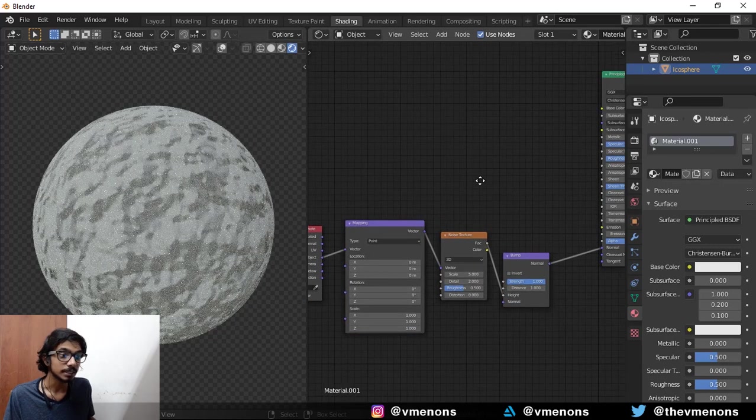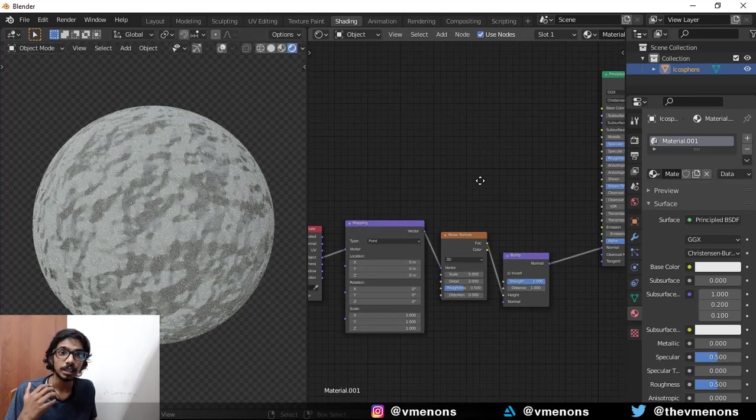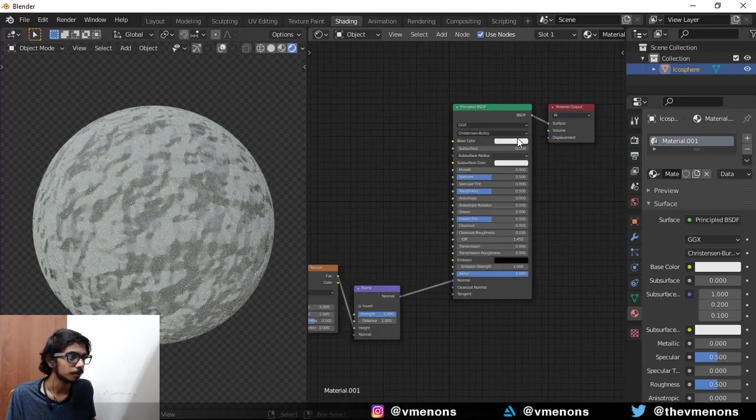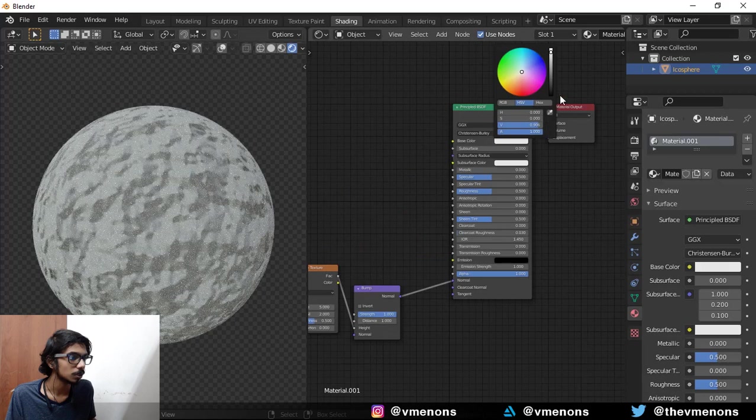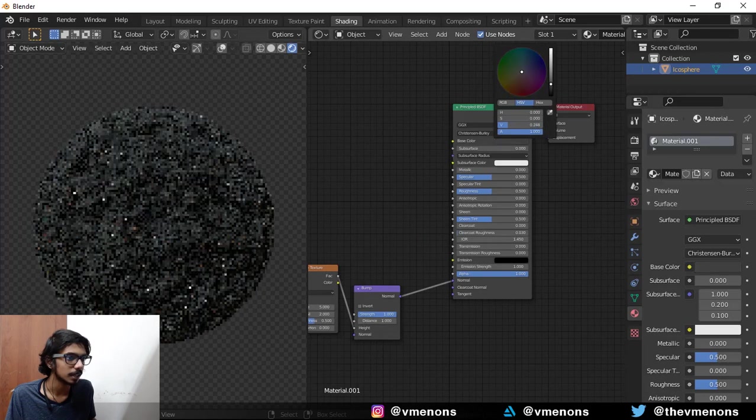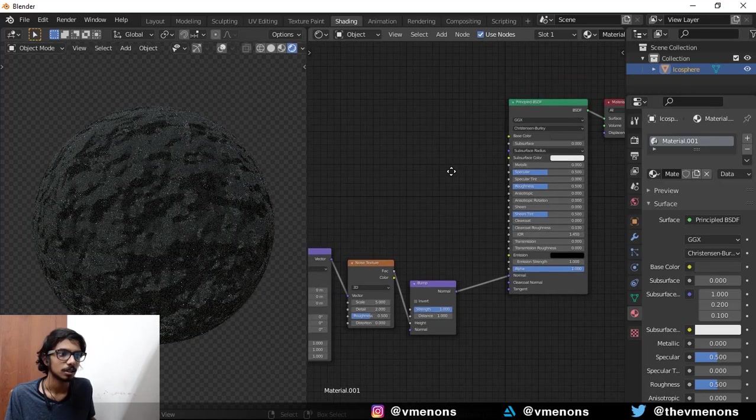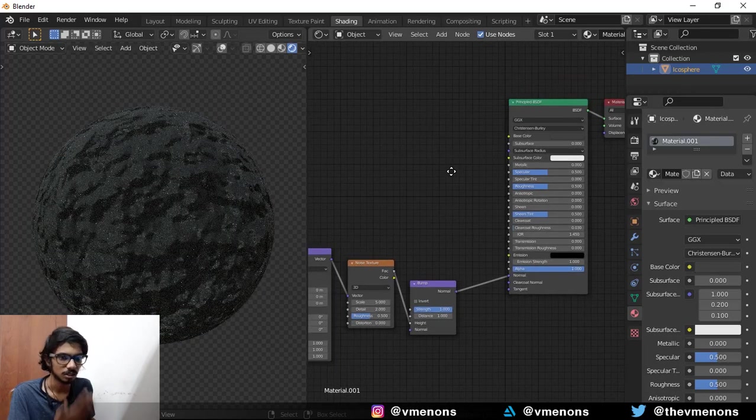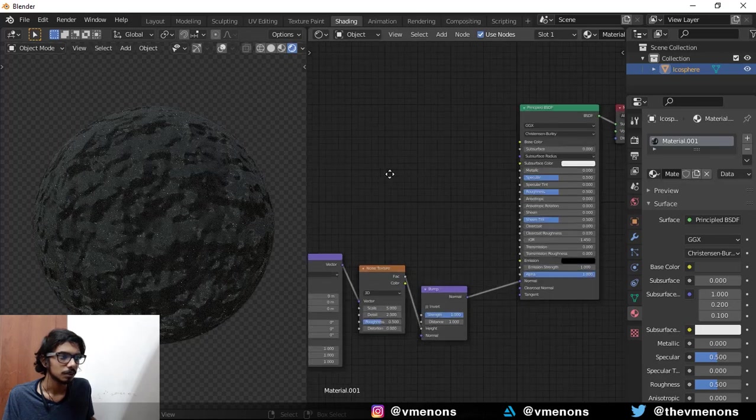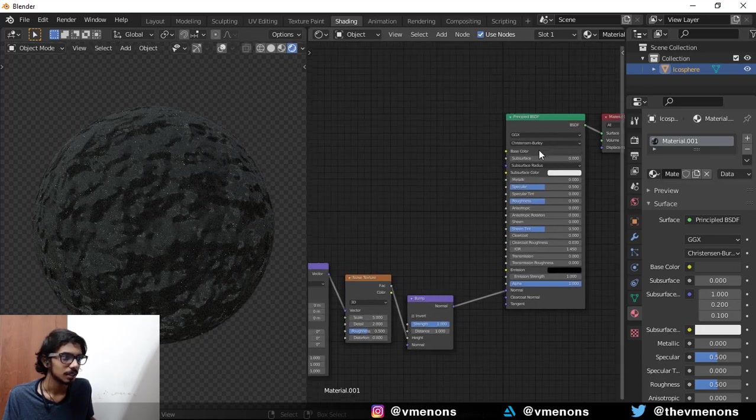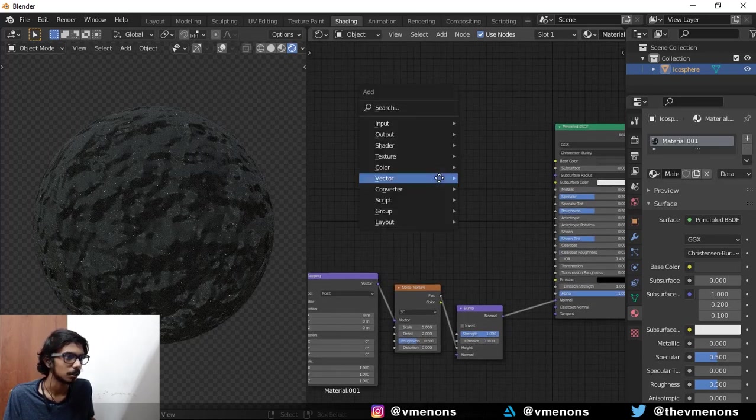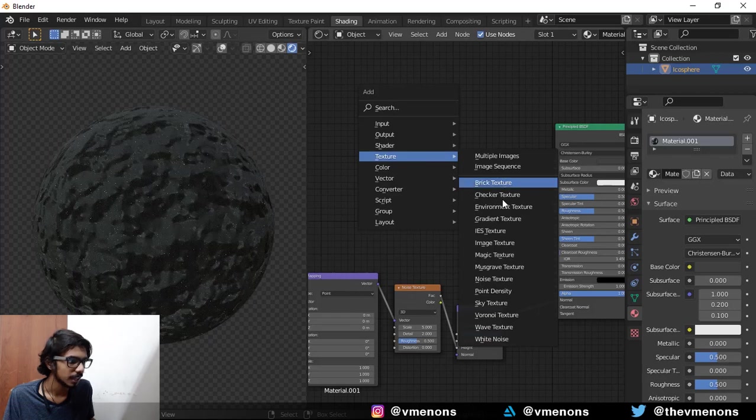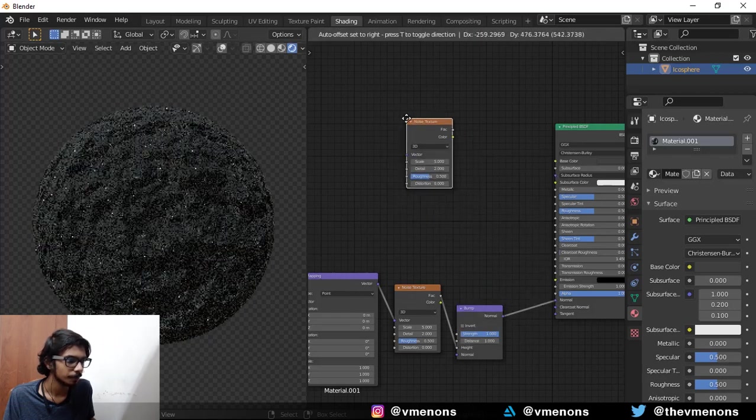Now let's start by giving in the colors for the rock. Obviously if you want, you can just add in like a gray color and call it a rock color. But in the real world, nothing is of a uniform color. So I'm going to actually add in another noise texture.